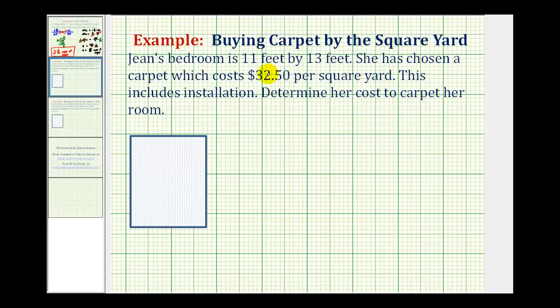Jean's bedroom is 11 feet by 13 feet. She has chosen a carpet which costs $32.50 per square yard. This includes insulation. Determine her cost to carpet her room.